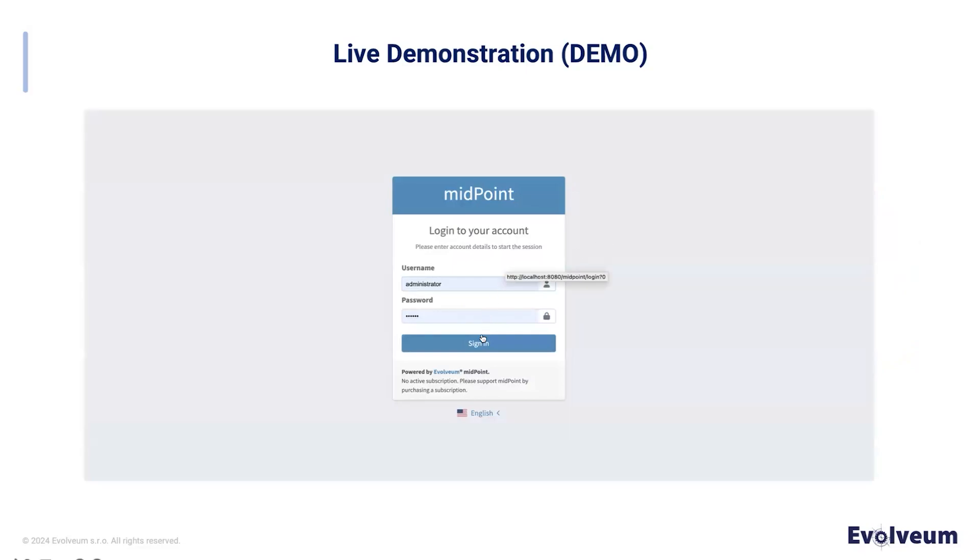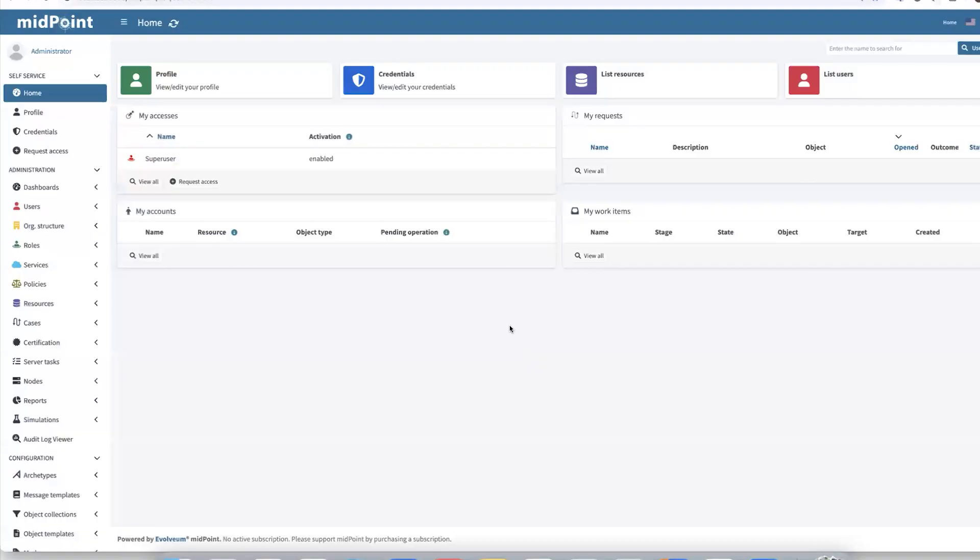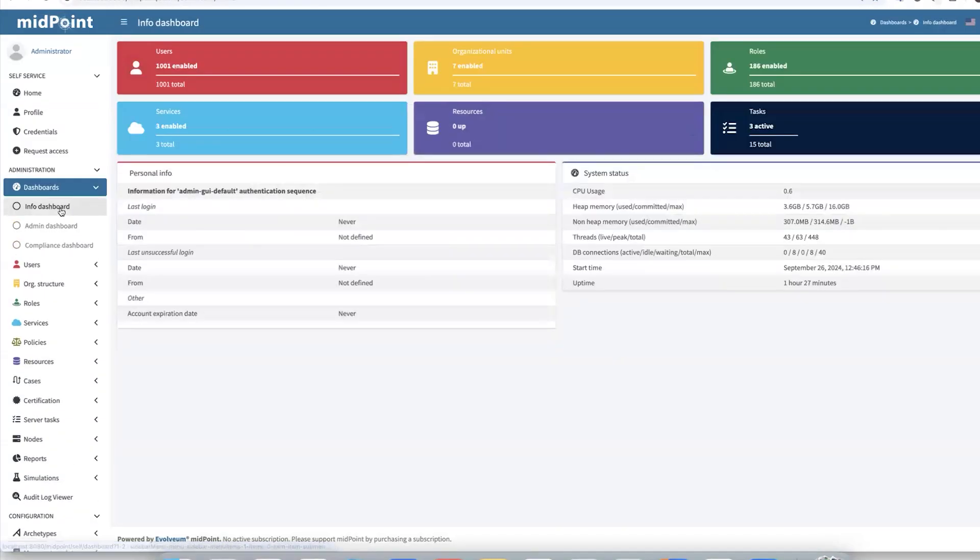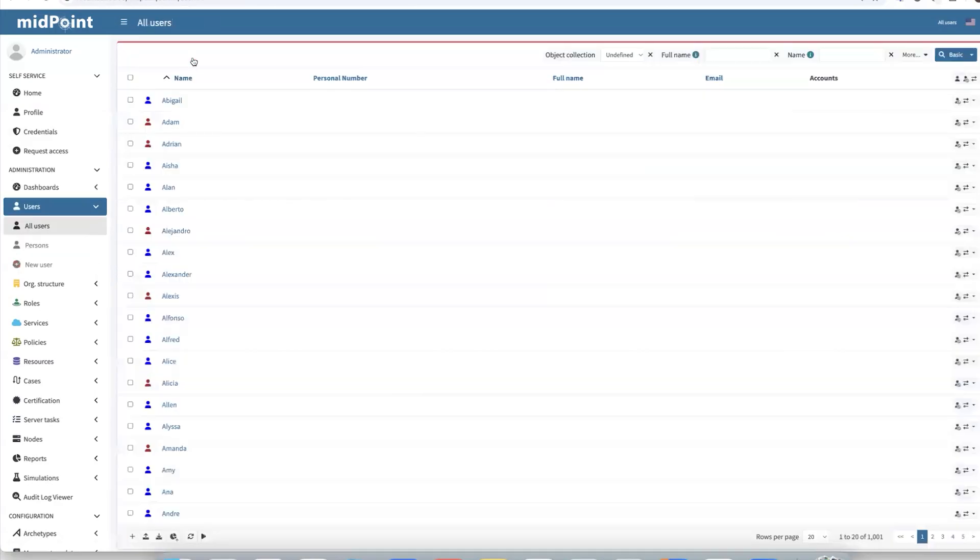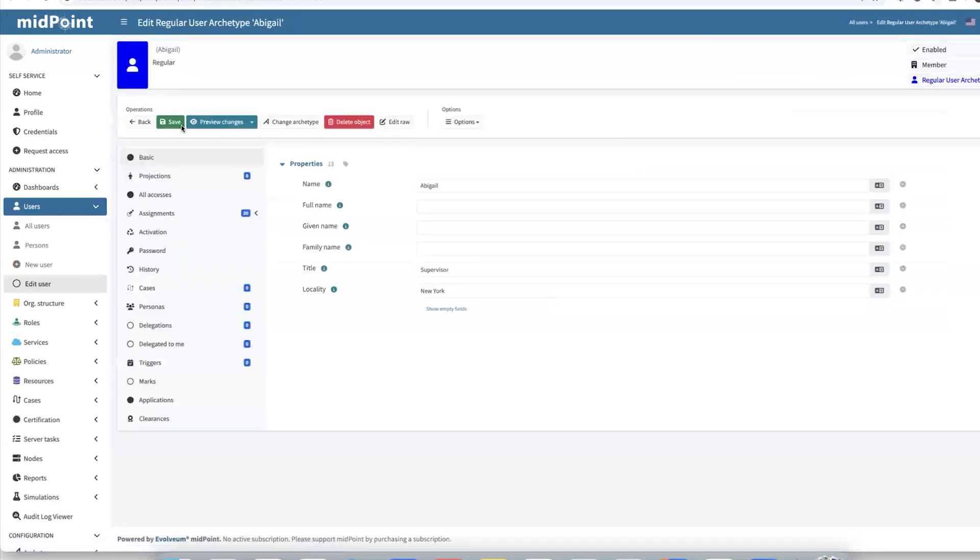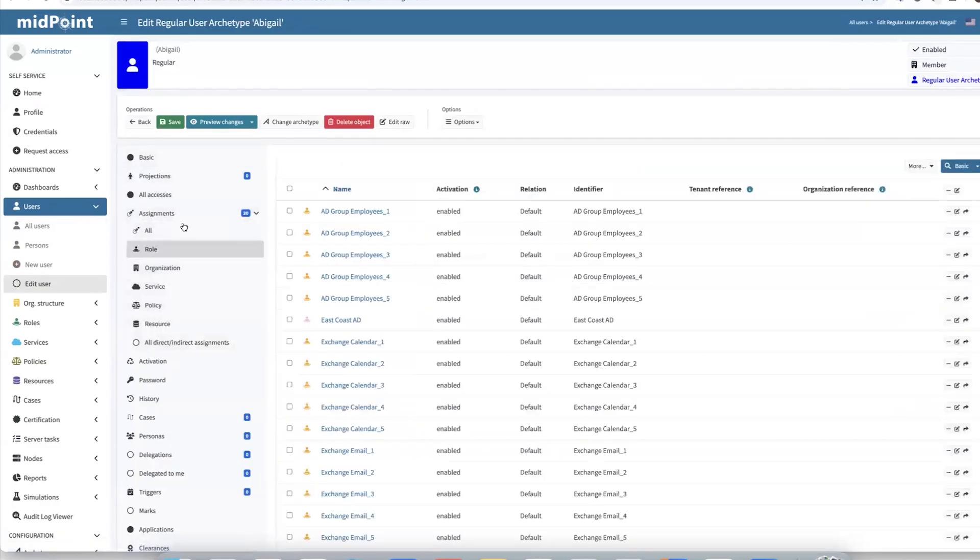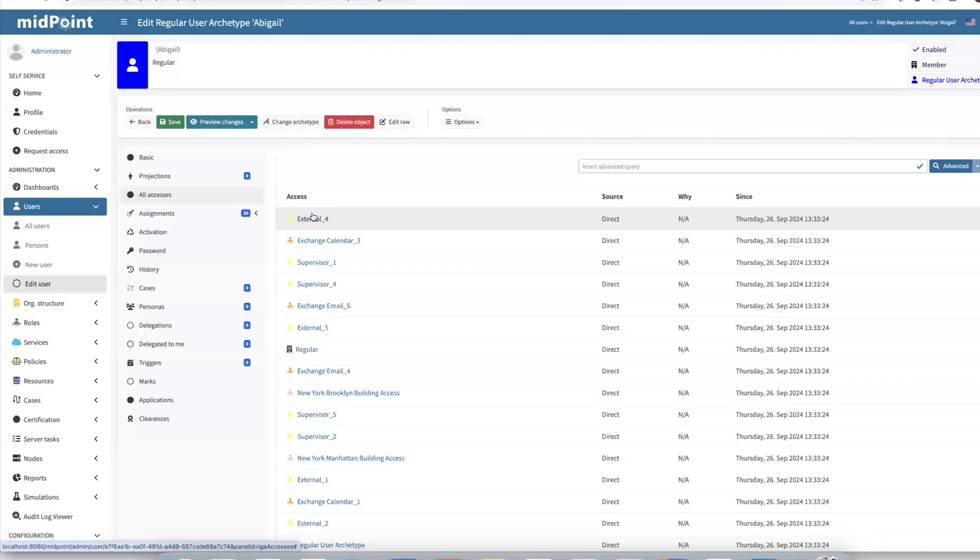Let's start by logging into Midpoint and exploring our environment. There we can see we have already 1001 users enabled and 186 roles. If we're interested in the users and choose, for example, user Abigail, we can see that user has already 30 assignments. In the all accesses panel, we see that all assignments have been directly assigned to that user. This applies for all users in our environment, which brings big complexity to our system.